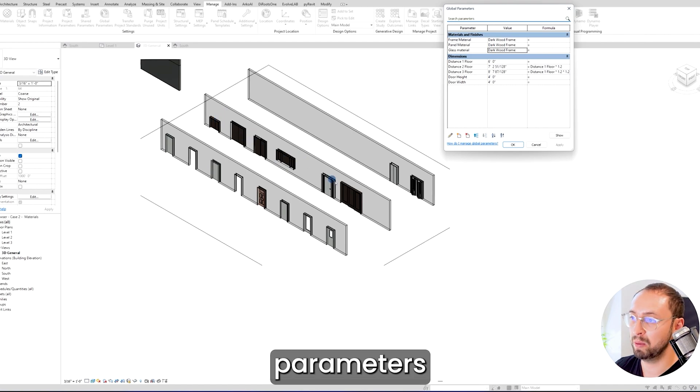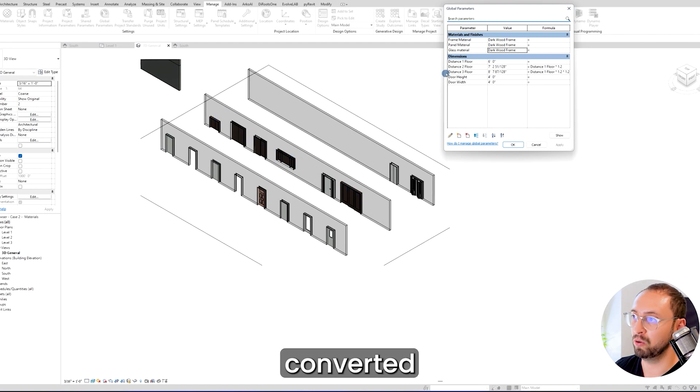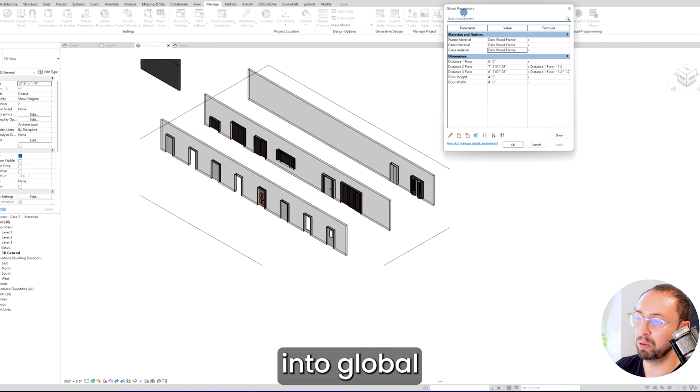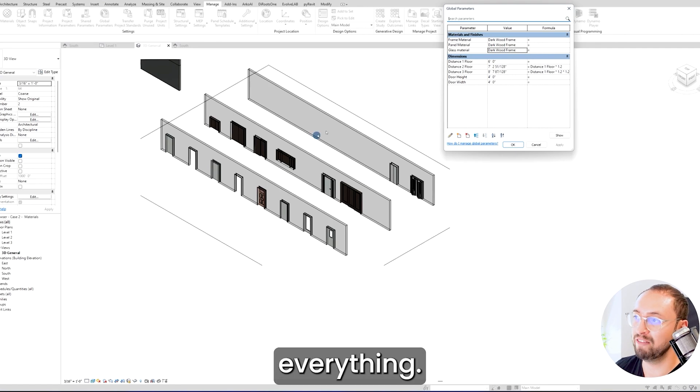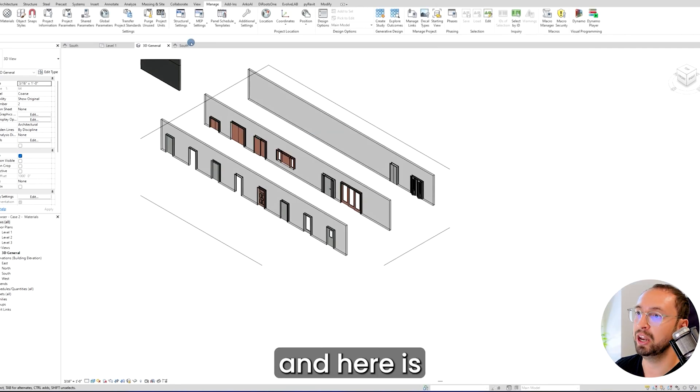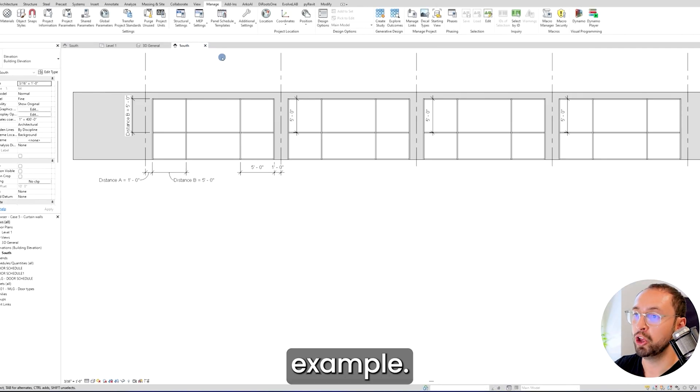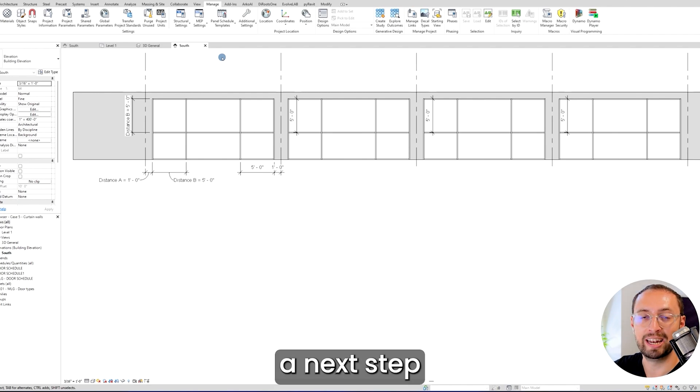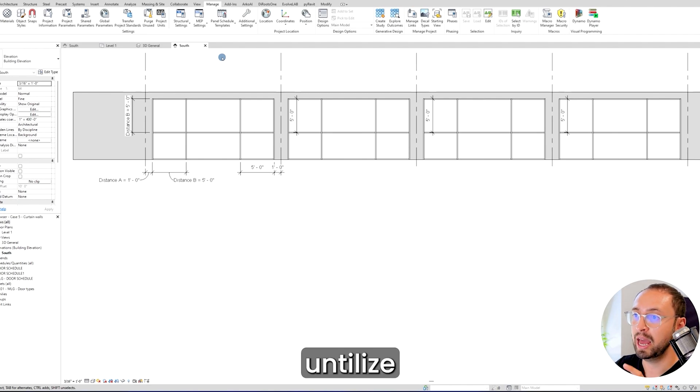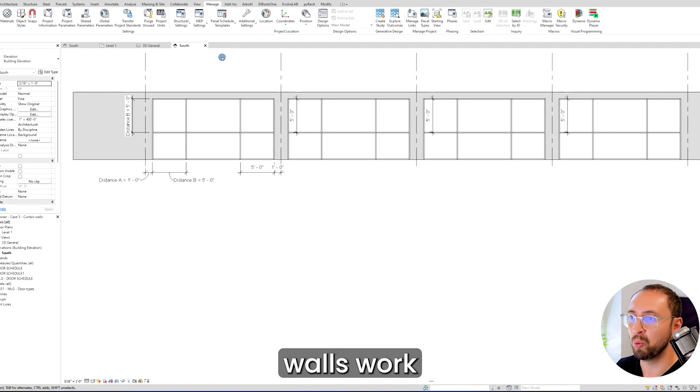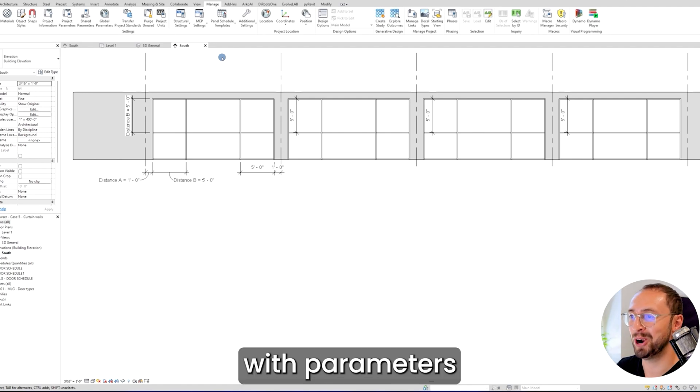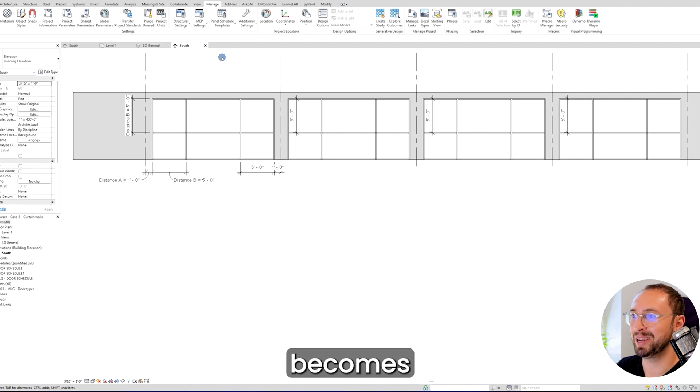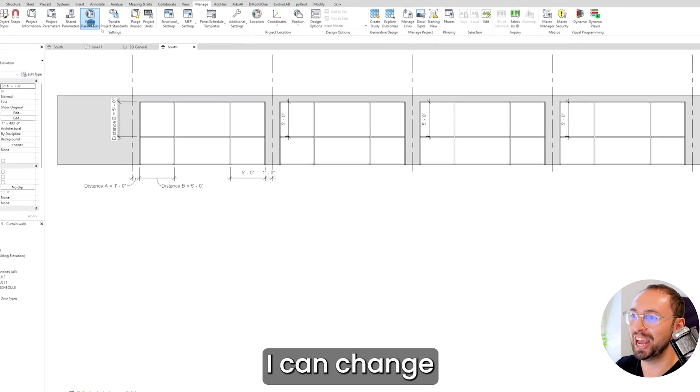All these parameters that are assigned to these families can be converted into global parameters, and you can control everything with a single click. Here is the last example. You can actually take the next step and make your curtain walls work like a family with parameters—it becomes a kind of parametric family.